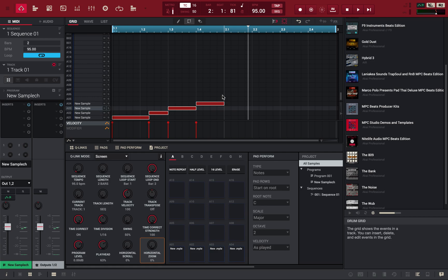I've been using FL Studio for years — since probably when it was called Fruity Loops part 3. I'm using Ableton Live in conjunction with MPC software right now. Let me know what other software you're rocking with in the comments — I'd love to hear it. That's all I have for you, I hope you enjoyed the video on how to sample on the MPC software.